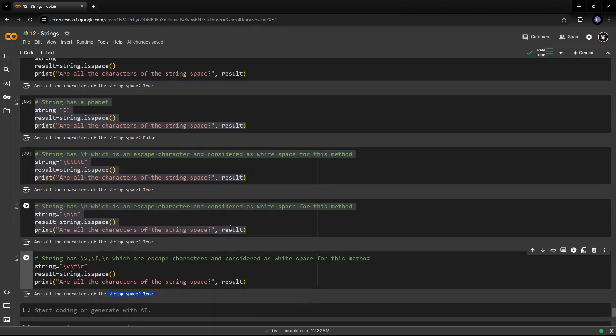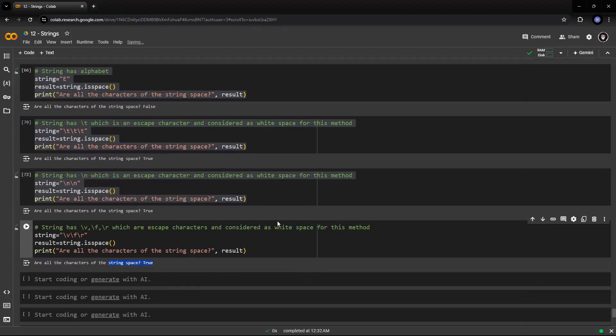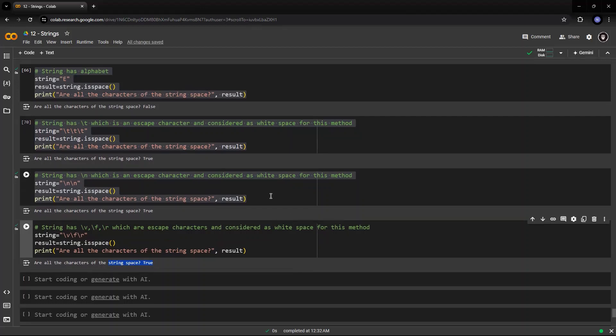So, isspace is basically to find out whether all the characters within the string has white space characters or not. And hence, it returns true or false otherwise.